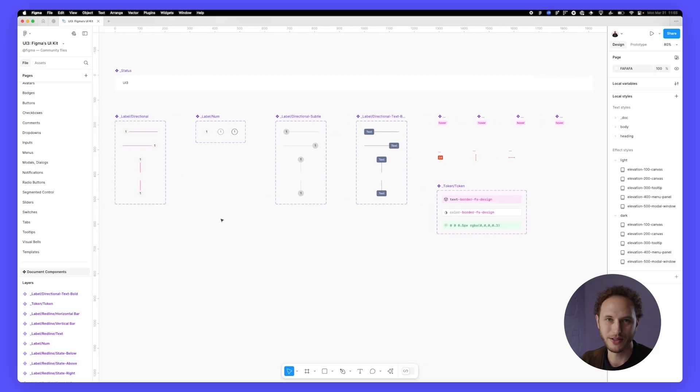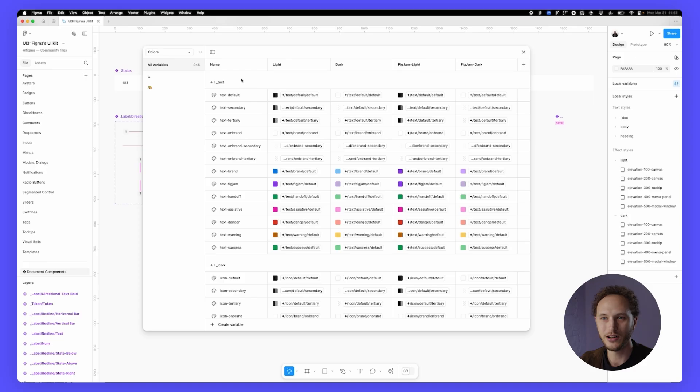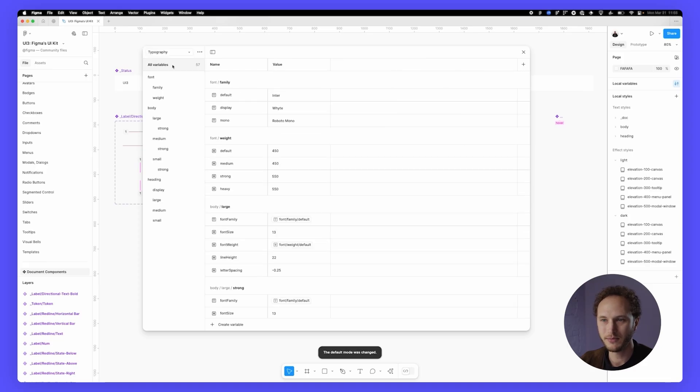There's one thing I haven't showed you, of course, the variables. Let's open up the variables panel in the top right hand side and take a look at what we have. There are three collections: colors, sizing, and typography.